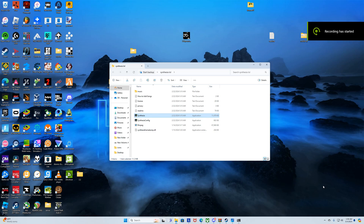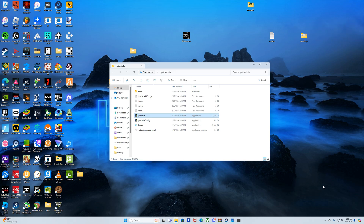Hey guys, the long awaited tutorial is finally here. How to use Synthesia Frame Dump to render videos with Synthesia — however it's pronounced. I know, I pronounce it weird. I don't think it's Synthesia, I think it's Synthesia, but I don't care.